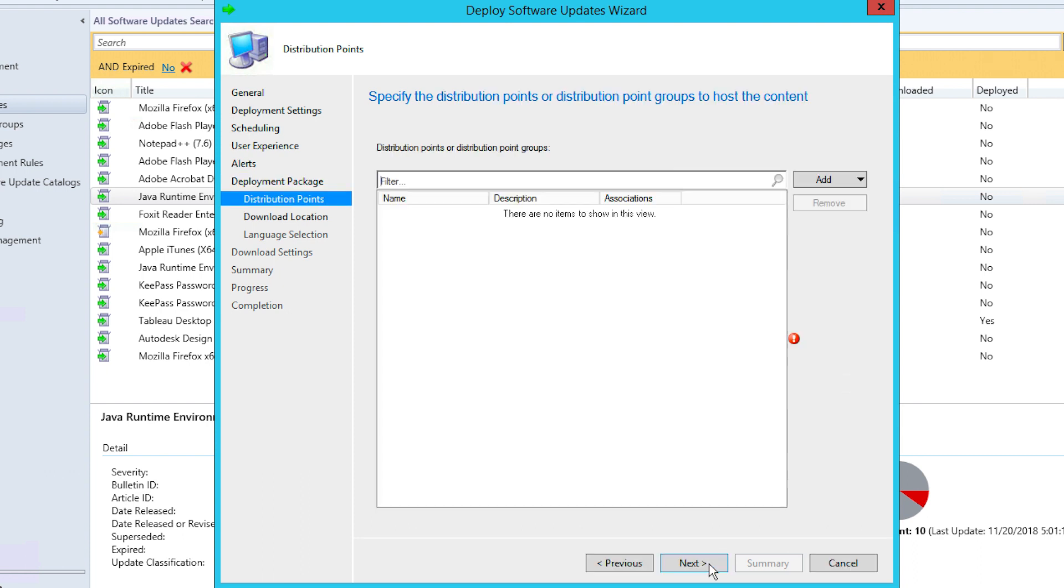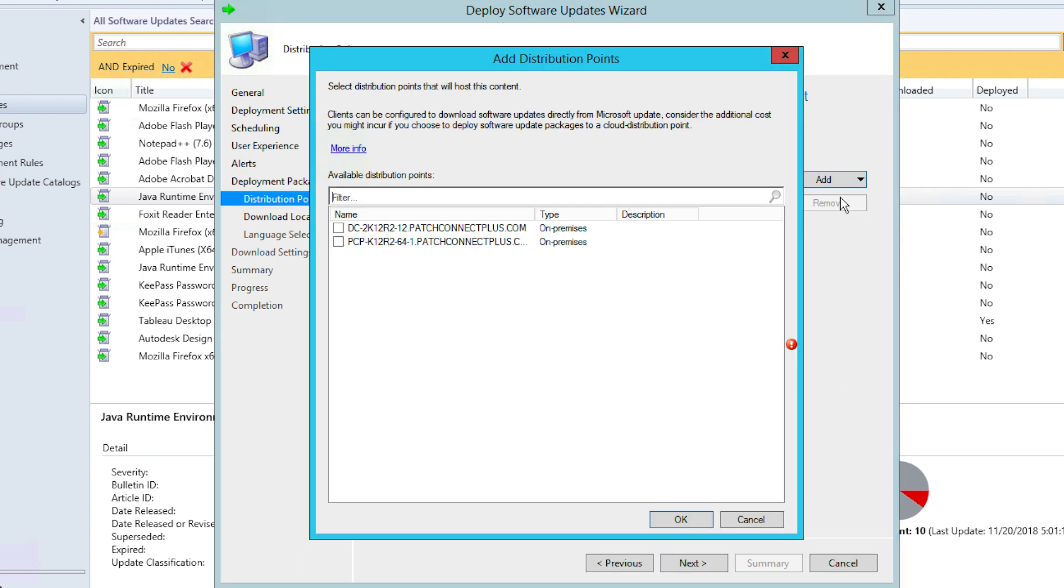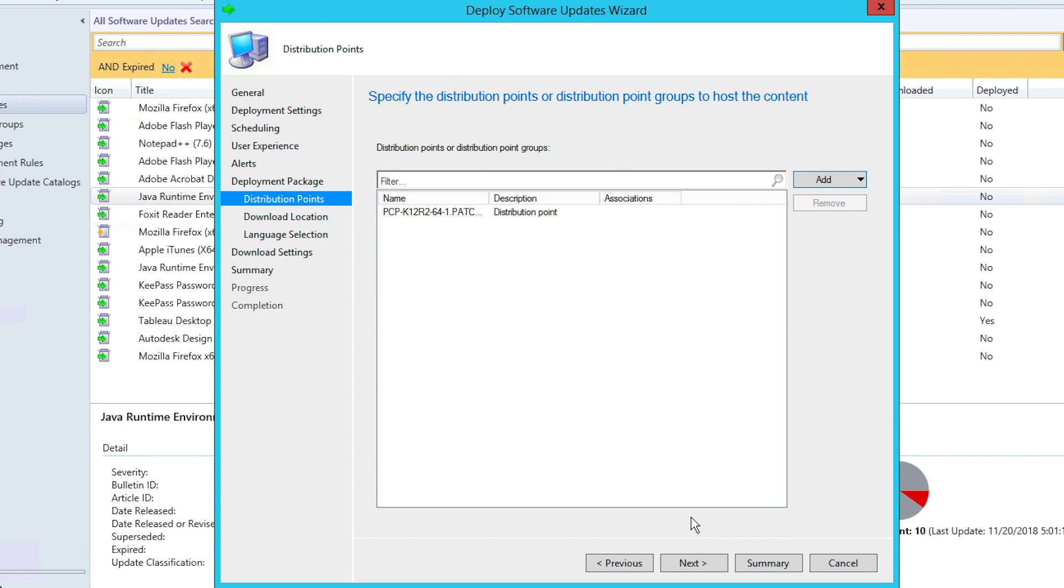You'll be given a list of all available distribution point groups in the Distribution Point tab. Specify the distribution point groups that the package content has to be distributed to and click Next.